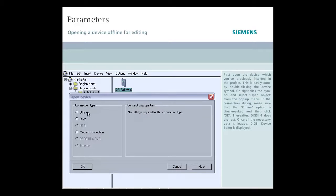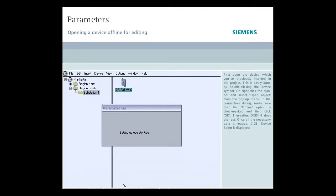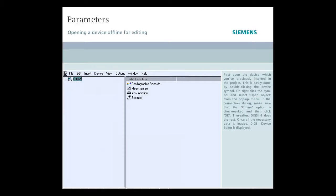In the connection dialog make sure that the offline option is check marked and then click OK. Thereafter DIGSI 4 does the rest. Once all the necessary data is loaded, DIGSI device editor is displayed.